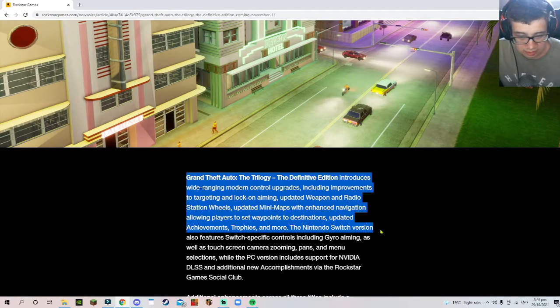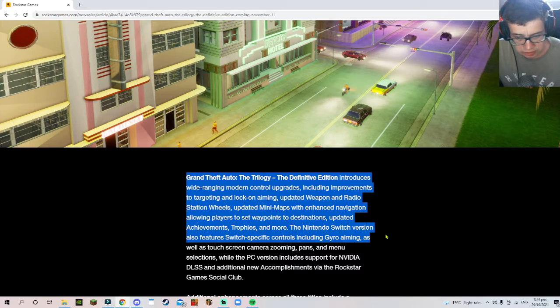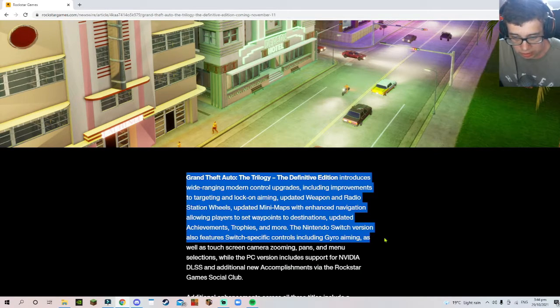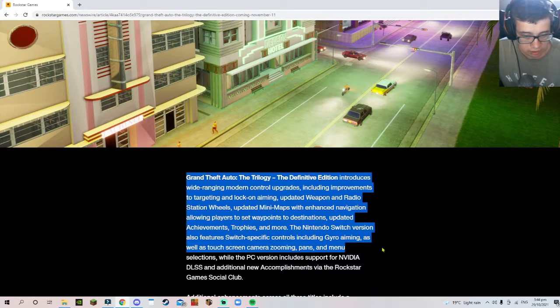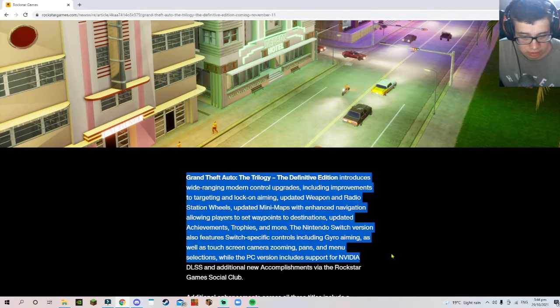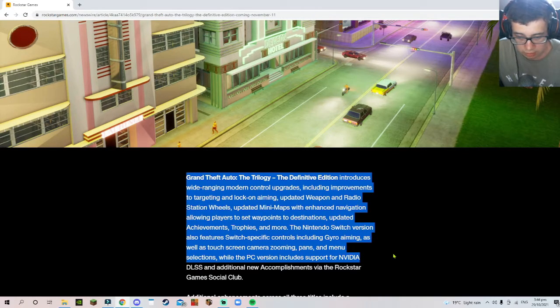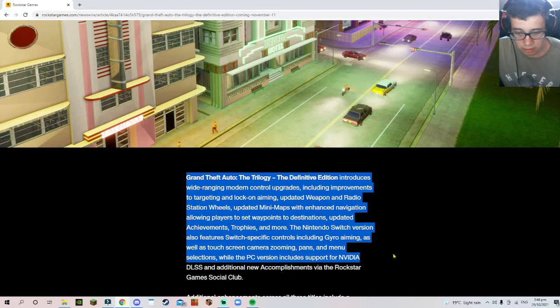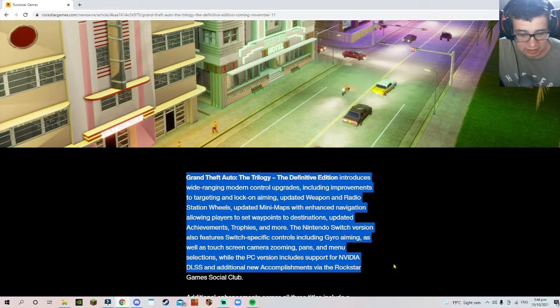So that's very specific there. Also some Switch-specific controls including gyro aiming as well as touchscreen camera zooming, pans, and menu selections. The PC version includes support... you know what, I'm not going to go over that. Additional new applications via Rockstar Games Social Club.